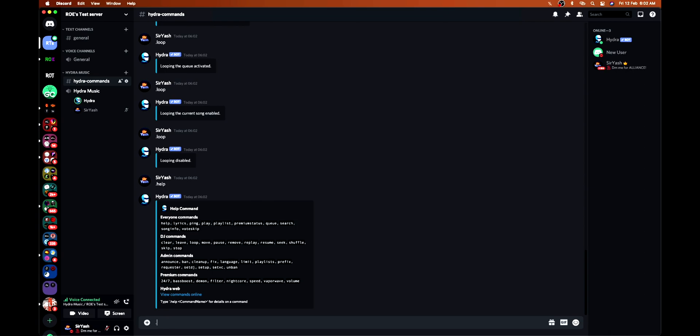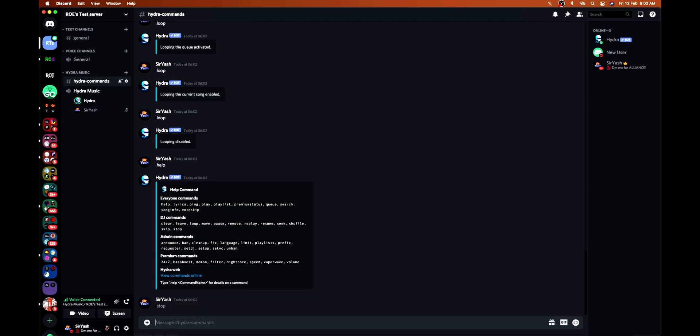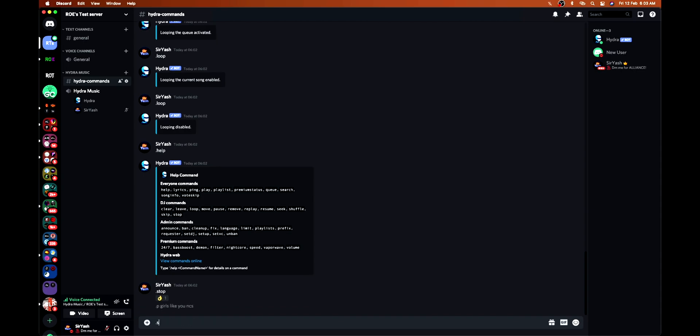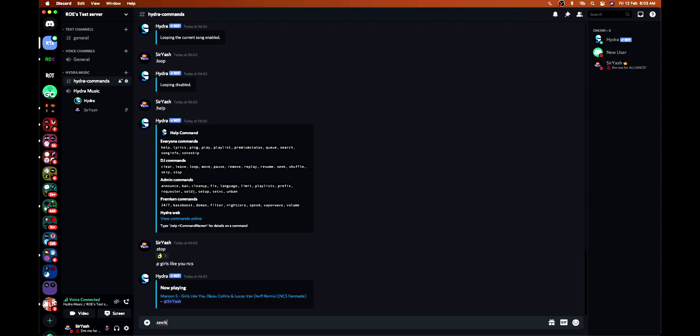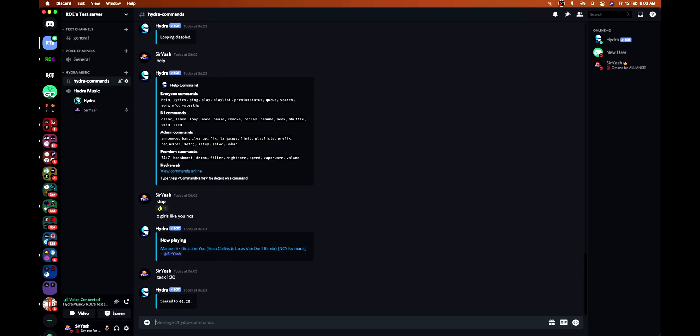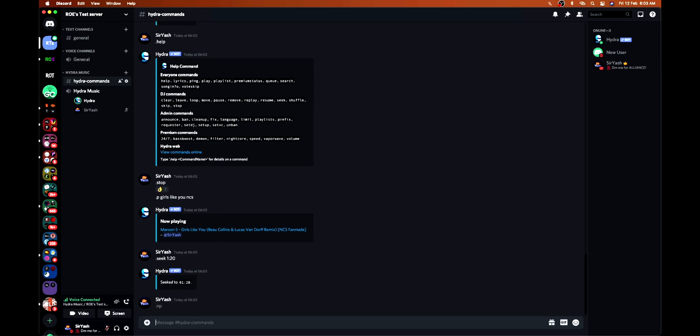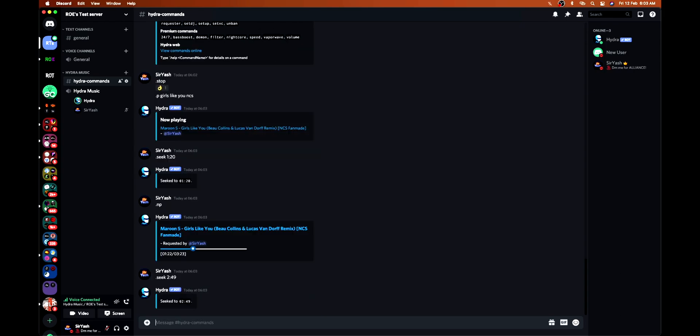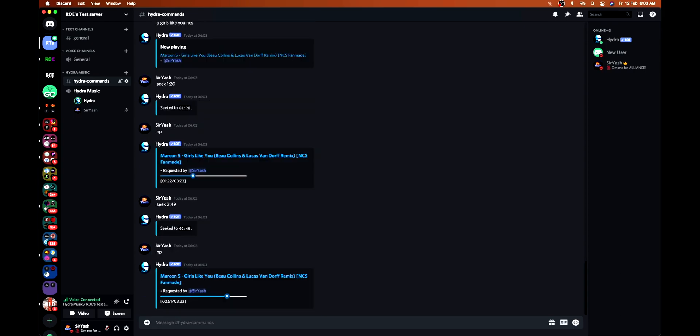So this is how all this is done. Then comes the move command - it is used to move the bot to another voice channel. Then pause, remove, replay, resume - these are the basic commands. Dot seek is used to seek the song to a particular desired minutes or seconds. Let me show you. We can seek it to one minute and 20 seconds. See, now playing at 1:20. Again we will take it to 2:49. See, now playing.